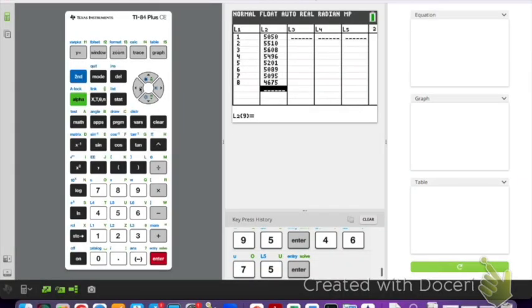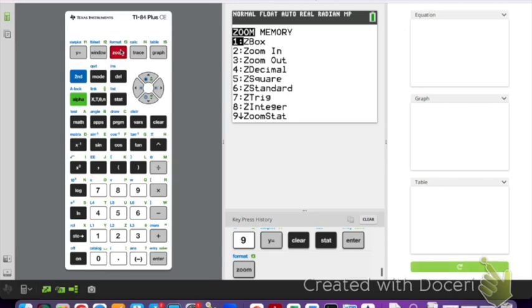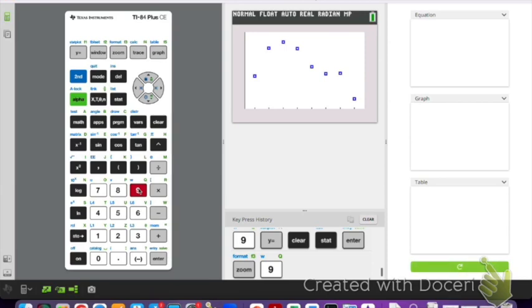Next we want to plot our data. We have our data in list one and list two. We want to do a zoom stat so we can see what our scatter plot looks like. Option nine, there is my zoom stat. Now we want to look at this and see what type of polynomial function would model this data best. We have a nice peak, then it goes down, looks like it flattens out and goes down some more. It looks like we probably have two turning points, and if we have two turning points that means we have to have a power of three. A power of three is cubic, so it looks like it could be cubic.